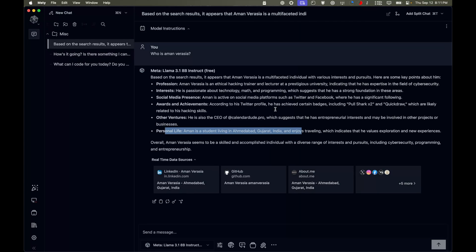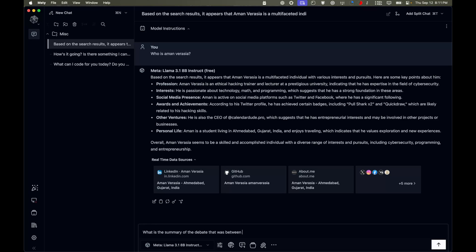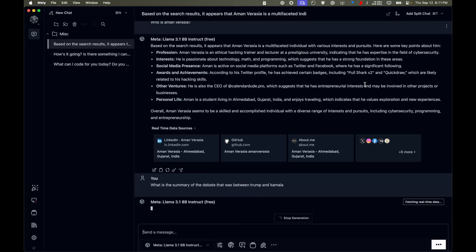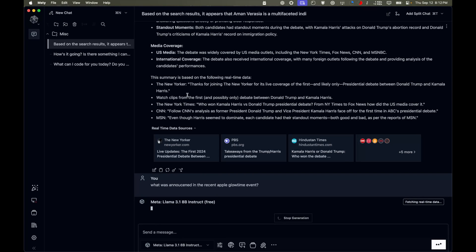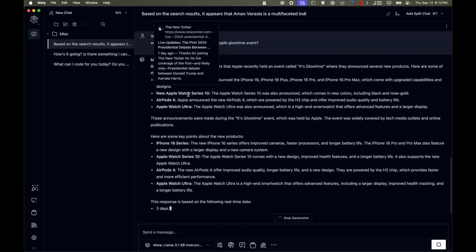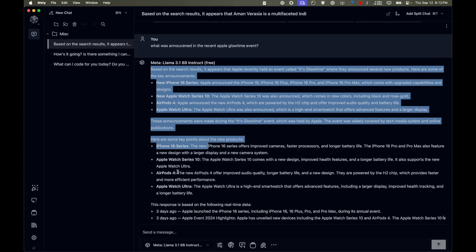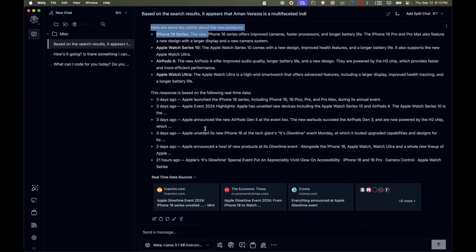I can remove the sources and regenerate, but I can now access real-time information. Let's ask about the recent presidential debate — 'What is the summary of the debate between Trump and Kamala?' That's real-time info the model has no way to know on its own. It actually gives a full debate summary. Then I asked 'What was announced at the recent Apple Glowtime event?' and it gave details: iPhone 16 series, Watch 10, AirPods 4, and more.